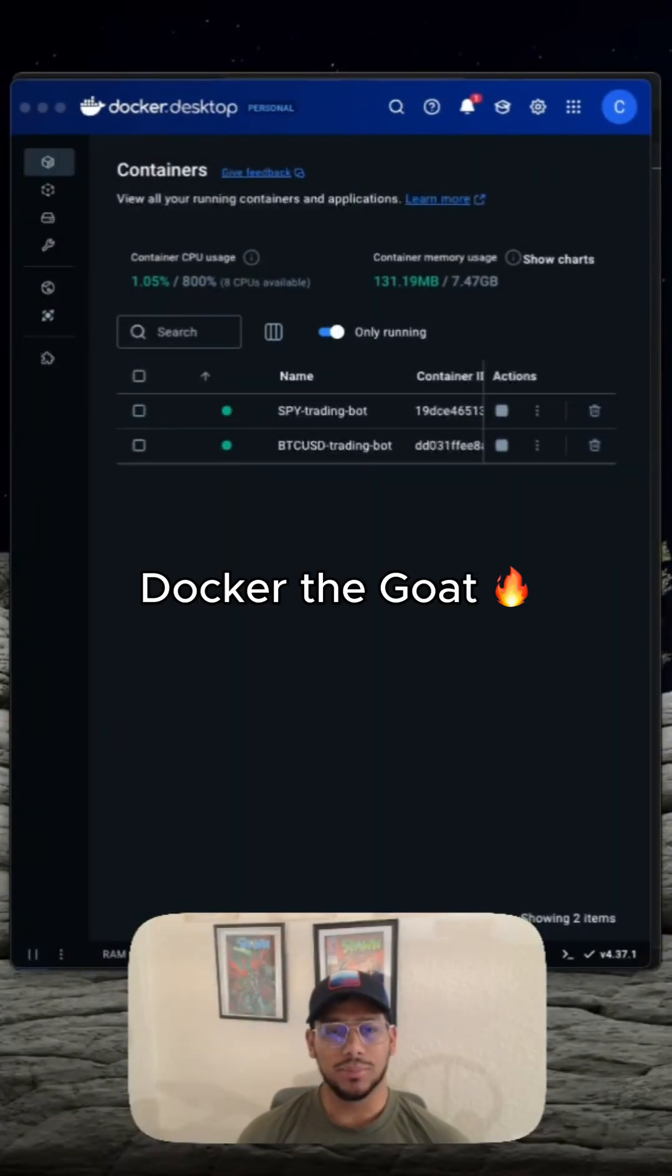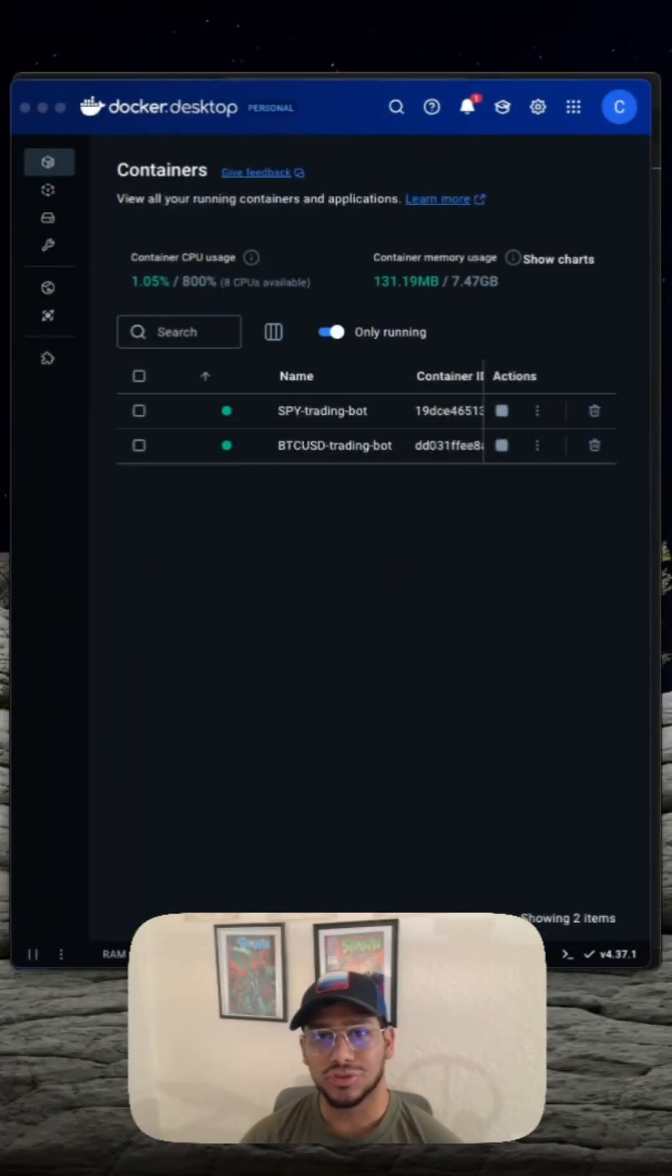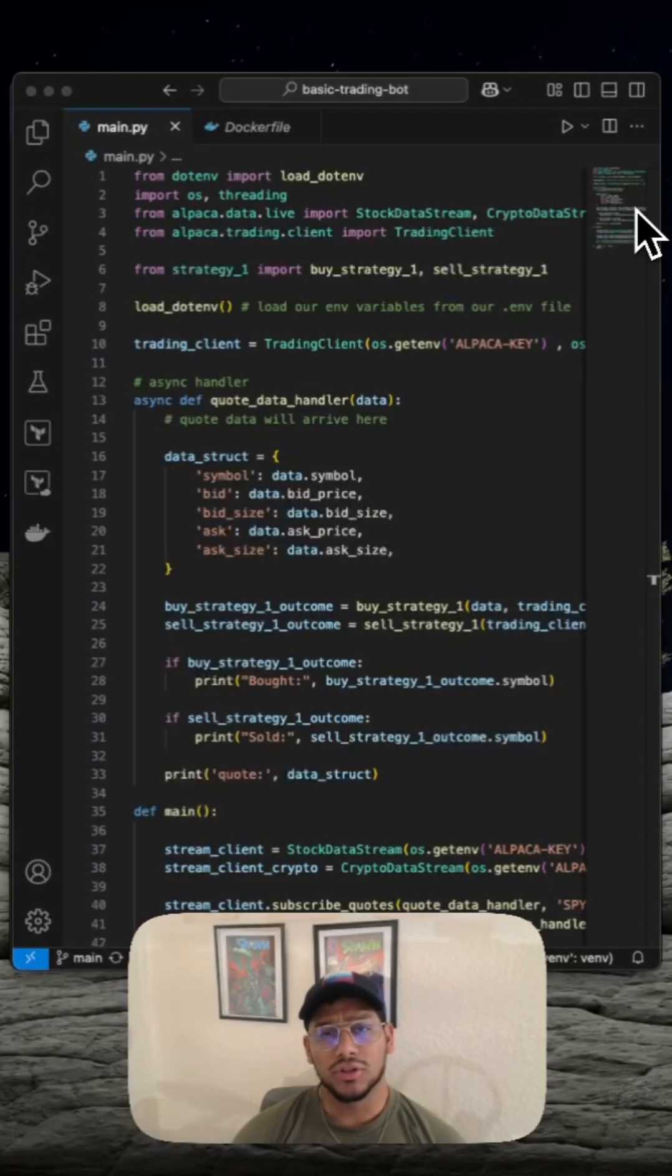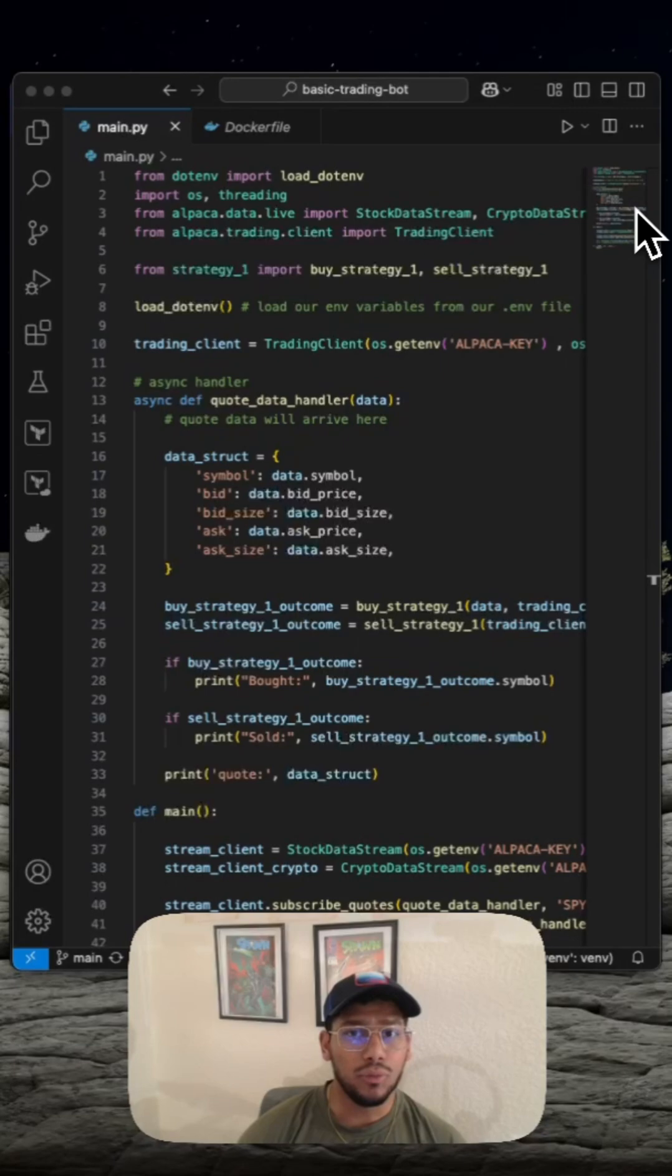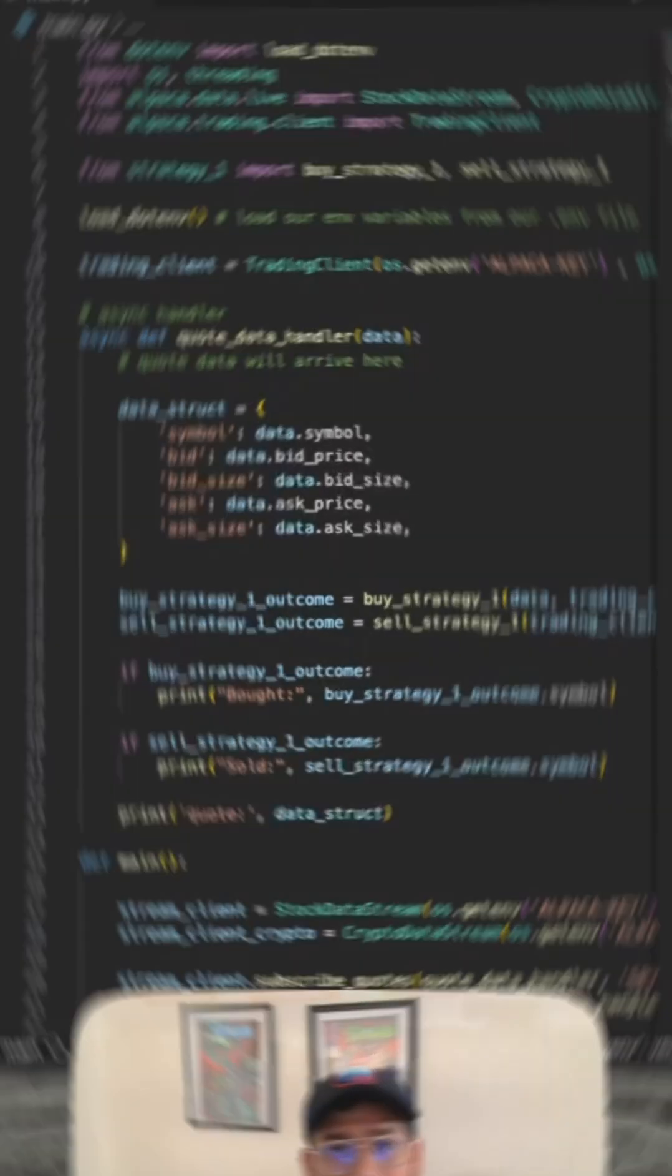Here's an easy way to test multiple trading bots at the same time using Docker. Step one is to have a working trading bot. If you don't already have one, check out my videos. I'll teach you how to make one.